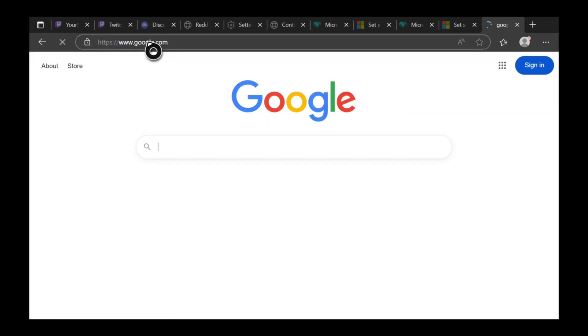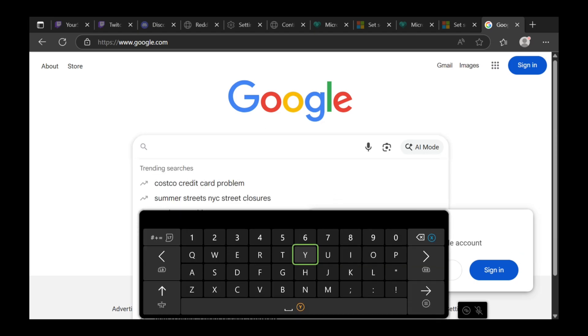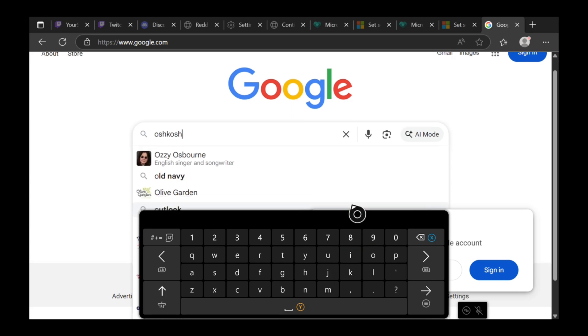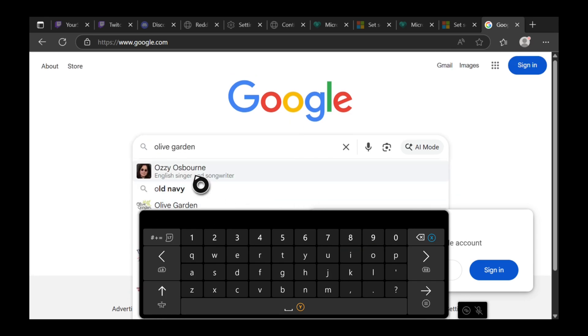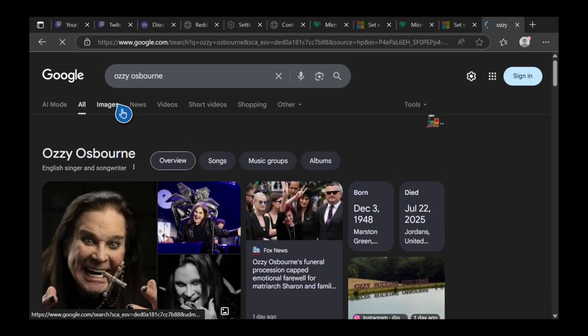Now we can go to google.com and start using it. Let's type something in, like Ozzy Osbourne, and search. Then we can go to Images and view them here.